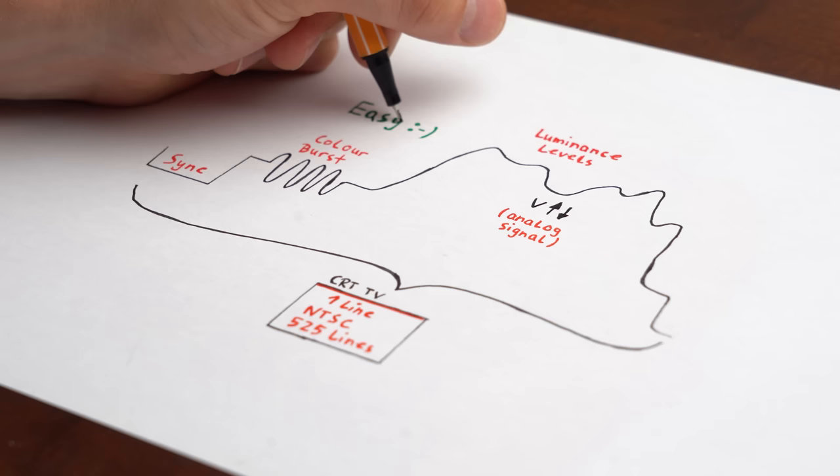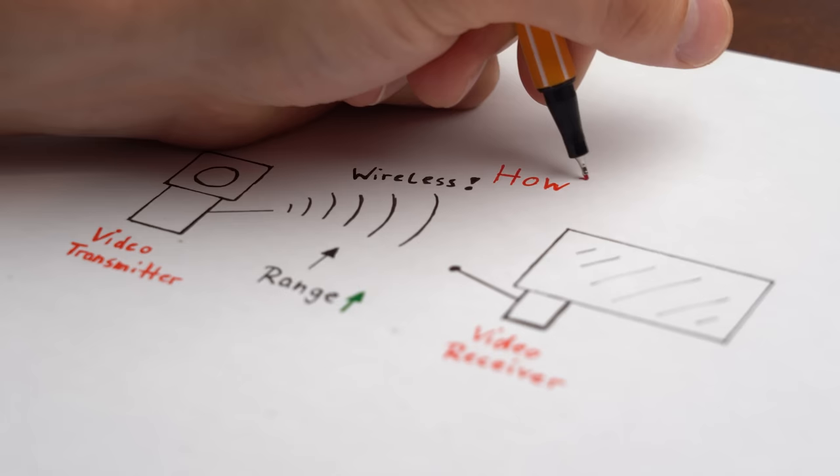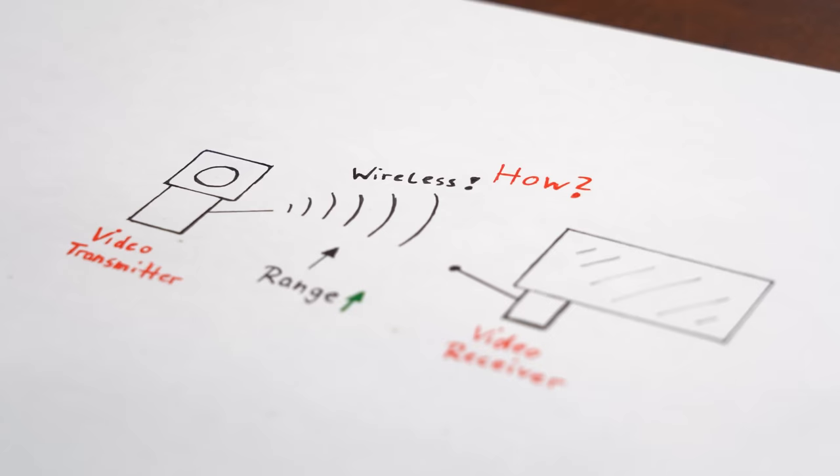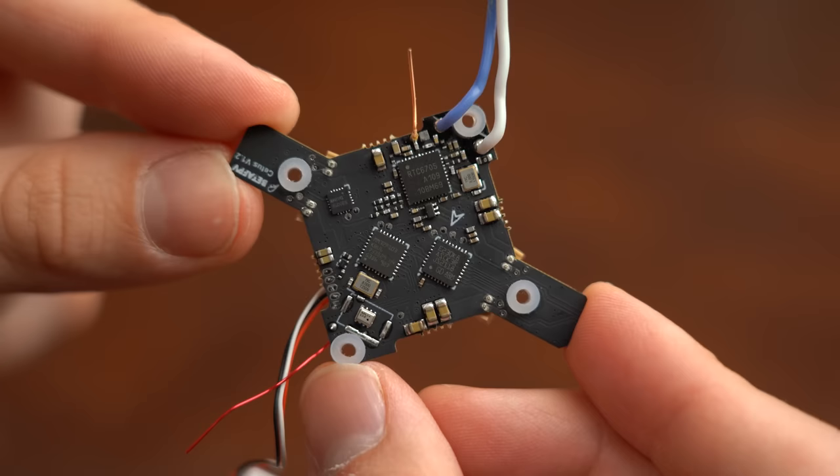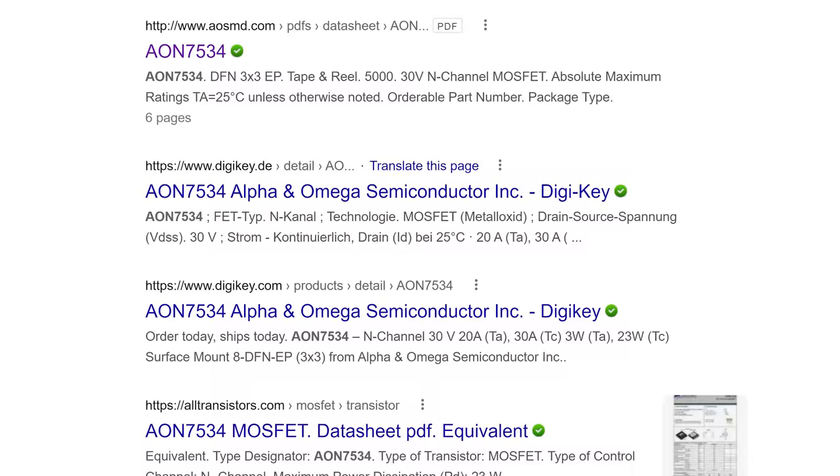Ok so now we understand what kind of video signal we are dealing with but I still had no idea how the wireless communication looks like. So what I did next was examining all the IC labels on the drone's PCB and googling what their purposes are.